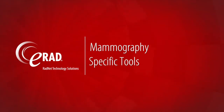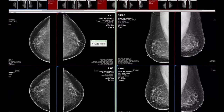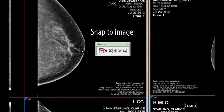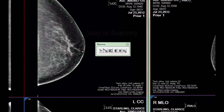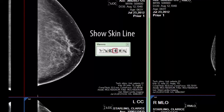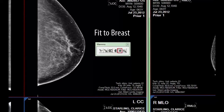During the building of my custom hanging protocol set, you may have noticed I was using a new toolbar within the ERAD PACS Viewer. That toolbar consists of six new icons. Snap to Image renders the selected image at full resolution with the selected area respectively justified in the image frame. Snap to Anatomy renders the selected image at full resolution with the first detected part of the breast. Invert Window Level on Anatomy inverts the window level setting of the breast image data only. Show Skin Line shows or hides the skin line. Fit the Breast magnifies the image so the breast is maximally displayed to the shorter edge of the image frame.